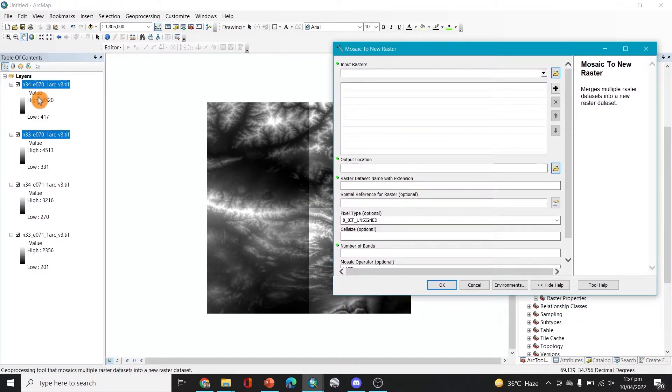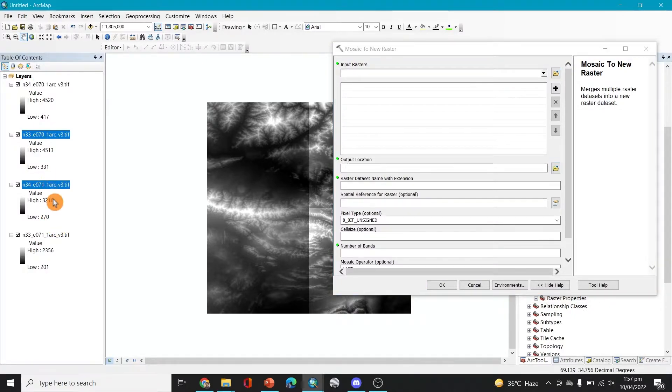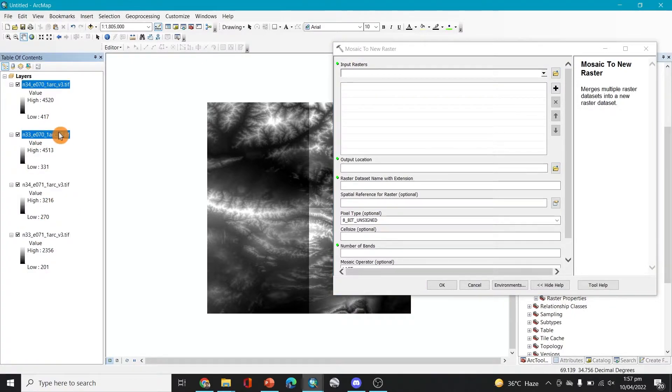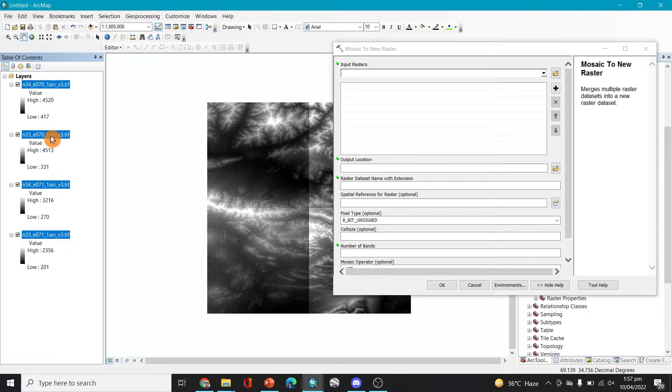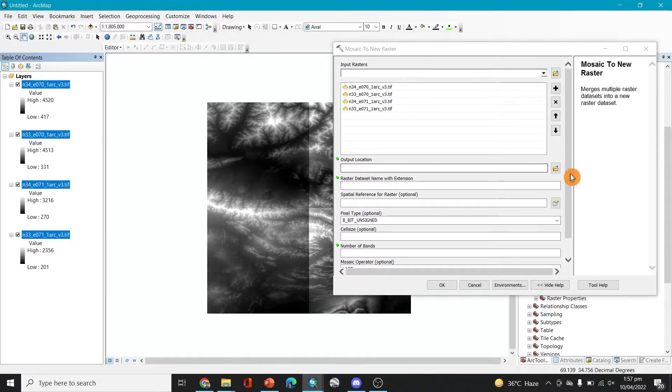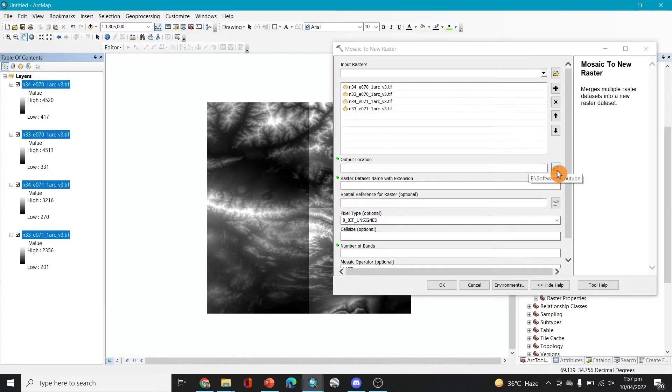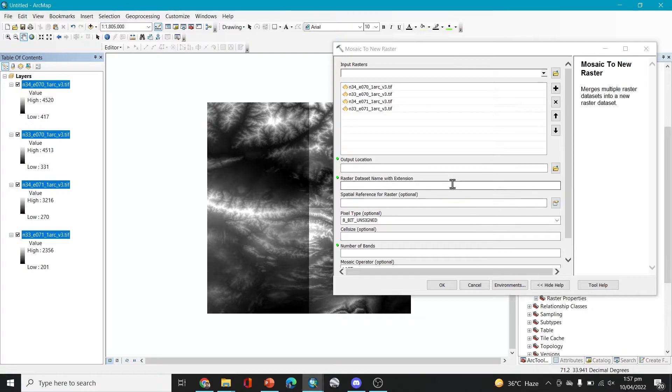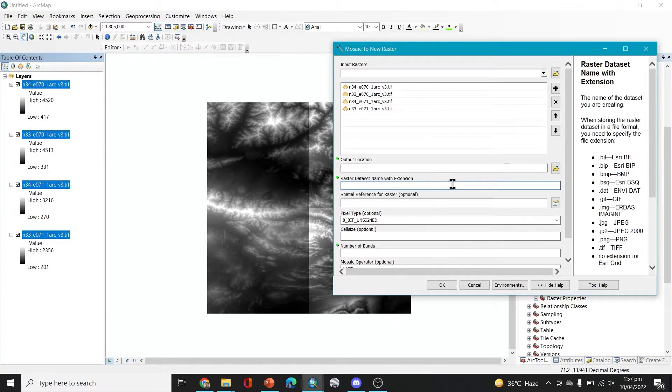Then what we'll do is we will try to select all of these blocks like this and shift them here. After that, the output location, so you can select your output location. It's the same as where our data is being saved, so it's fine.